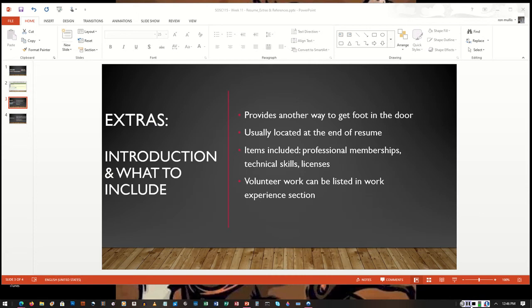So far, if you've watched the previous videos, you've already highlighted your work experience, your educational achievements, and you also highlighted your skills.